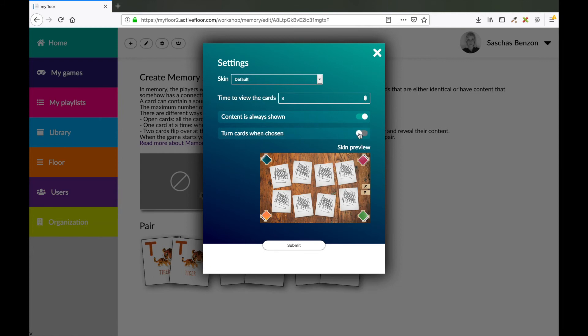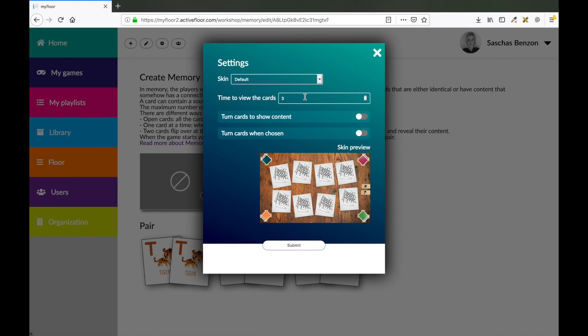I would like to use the standard settings. So I want my cards to turn when chosen, and I want to show the content of my card when chosen. My cards will be shown in three seconds, and I will use the default skin. When I'm satisfied, I click the submit button.